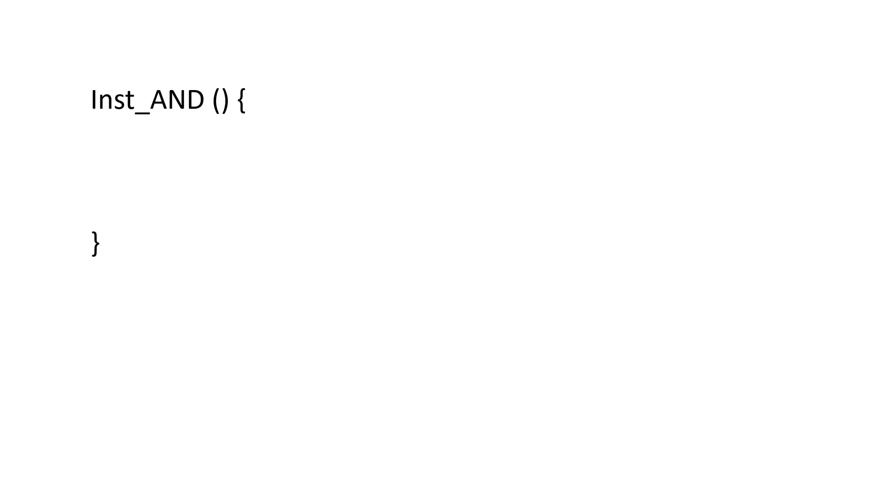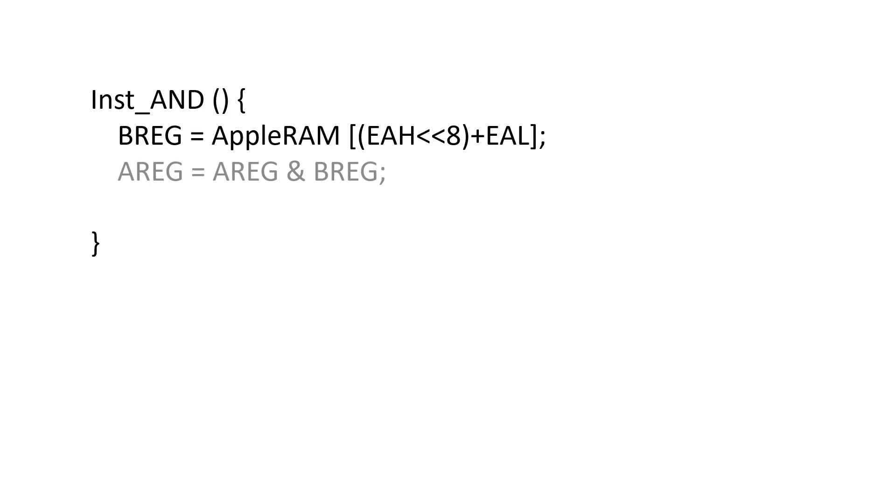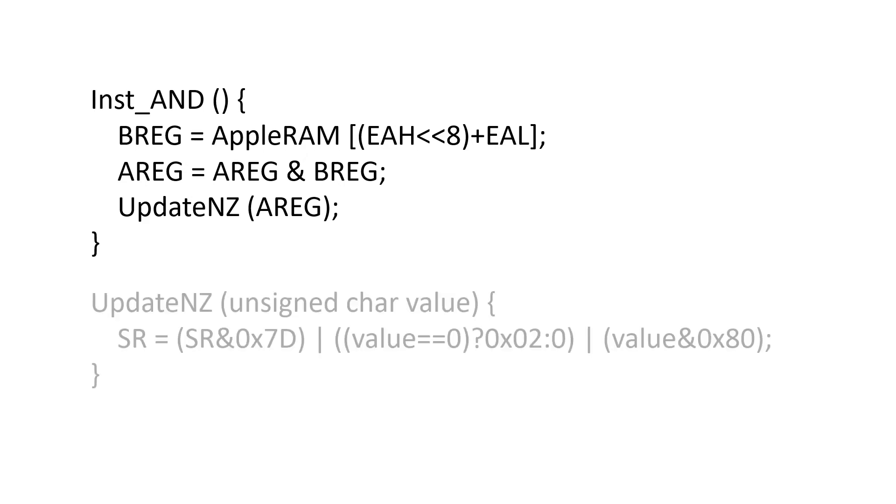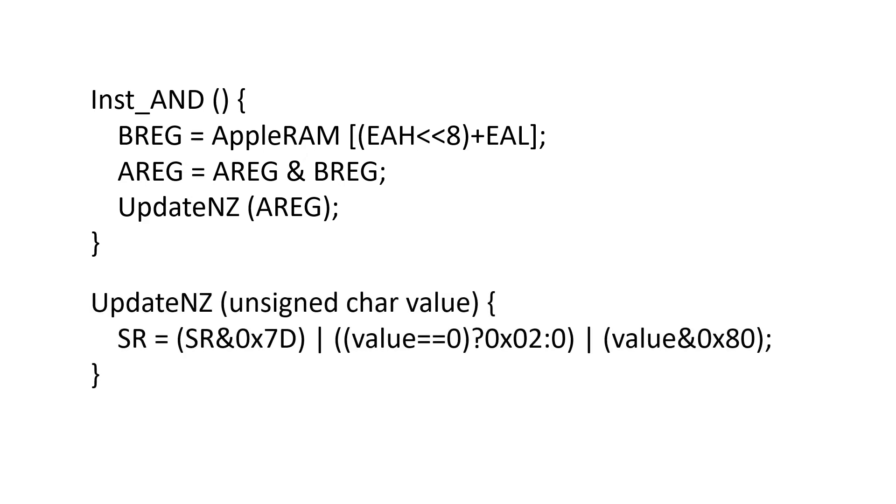Inside AND, we fetch the B register from main memory. We perform the logical AND operation and store the result in the A register. Then update the negative and the 0 flags, which can be computed directly from the value in the A register.